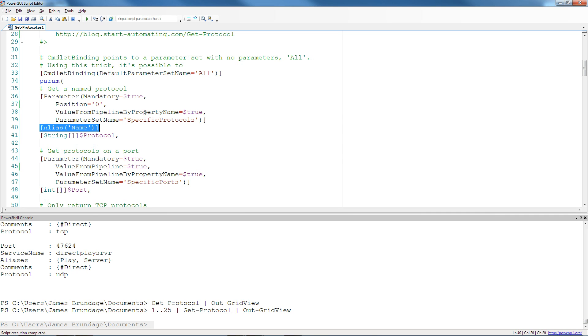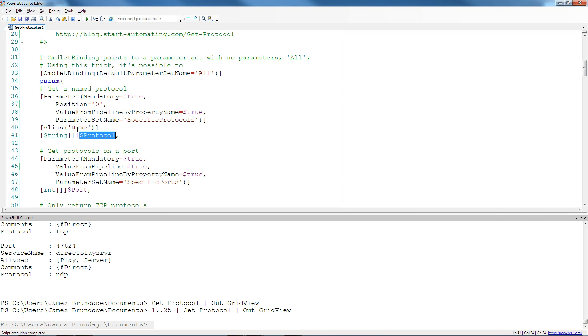So value from pipeline by property name will look first for protocol and then for name or any other alias. And that's a really handy thing, because if you have three or four similar objects, you can build a function that actually works with all of them.